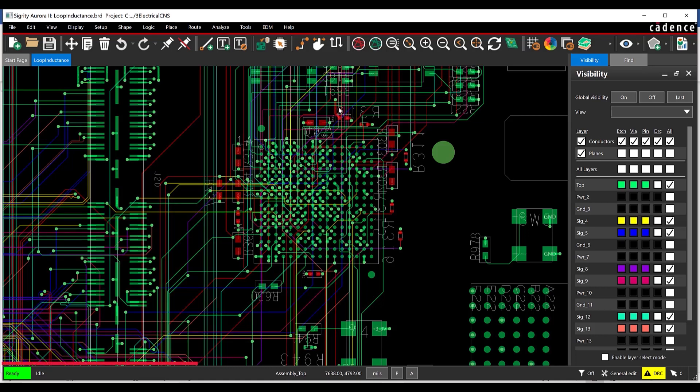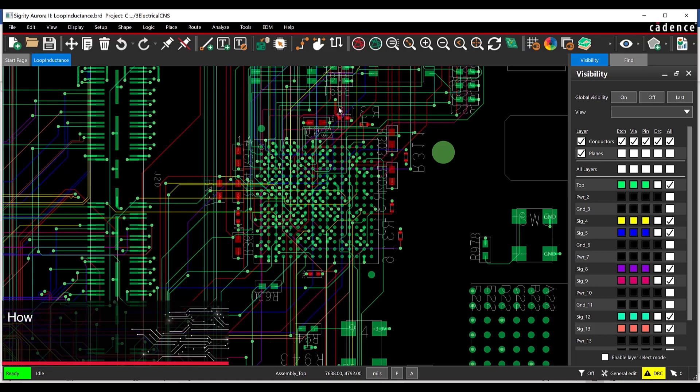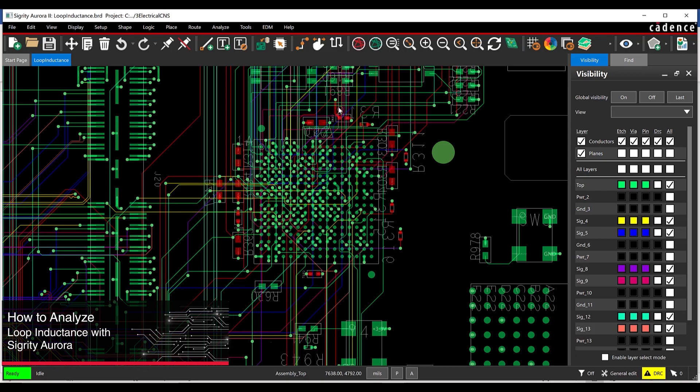This quick how-to will provide step-by-step instructions on how to analyze loop inductance on your PCB to improve decoupling capacitor performance with the Power Inductance Workflow in Sigridi Aurora.